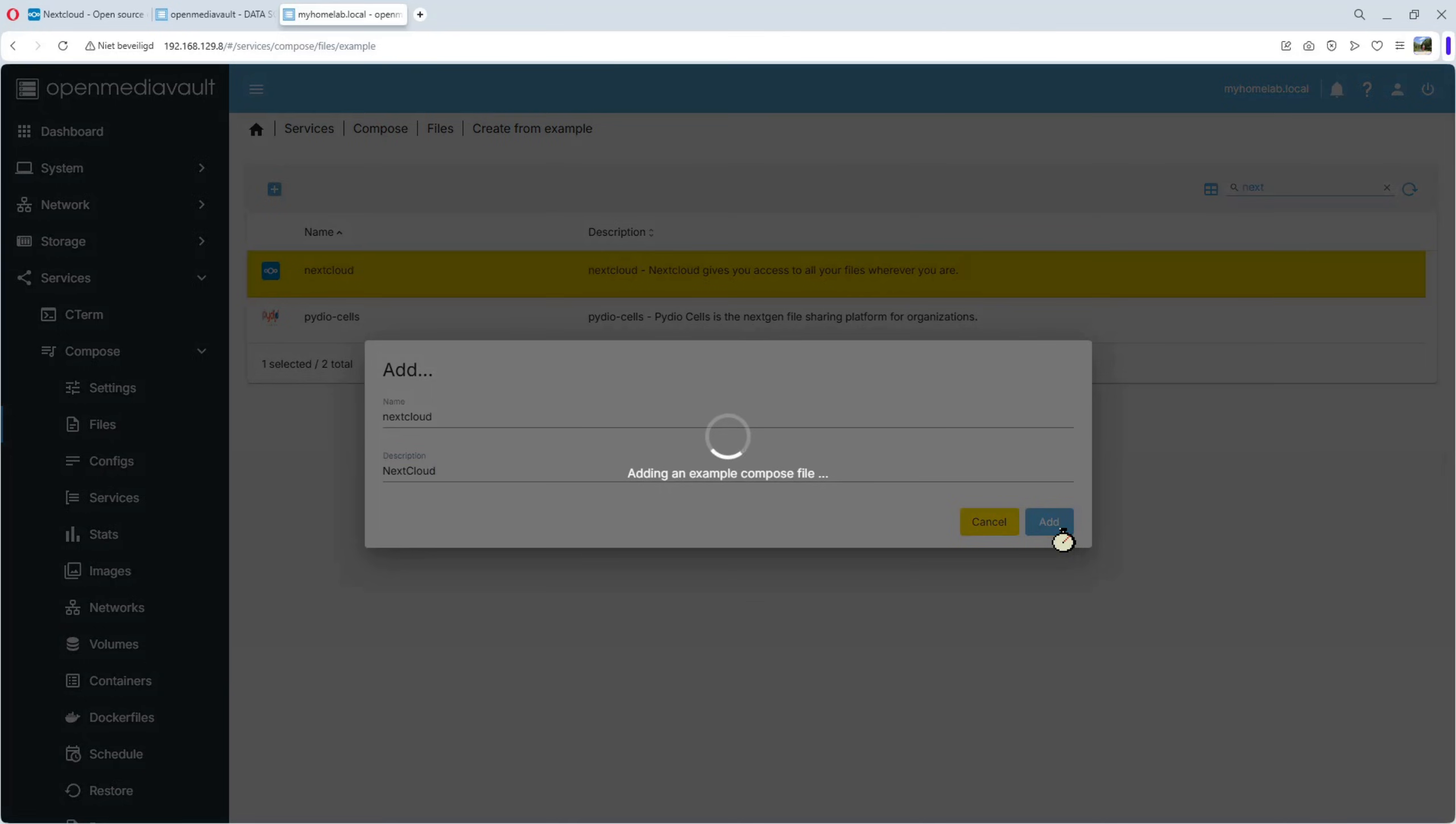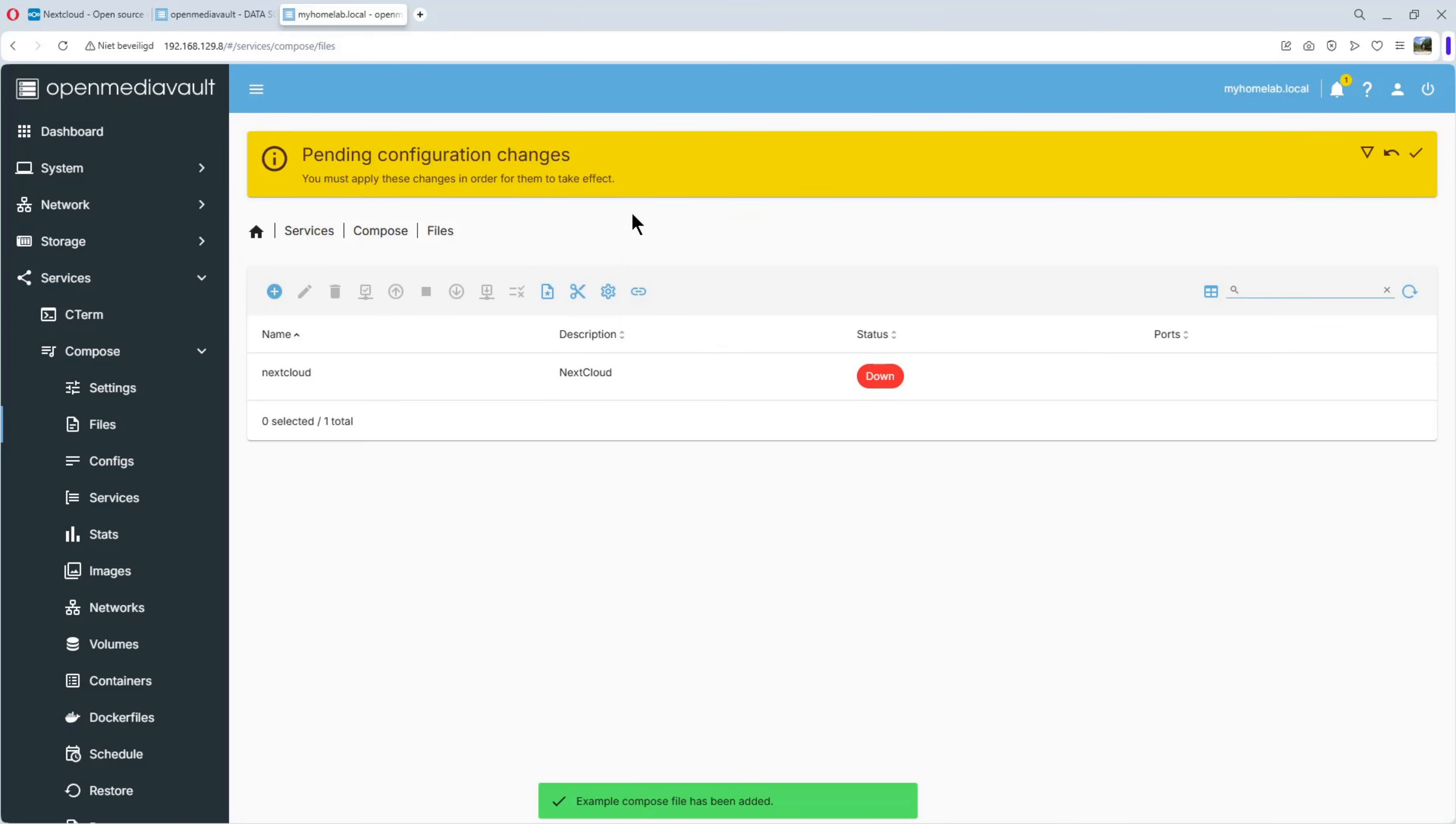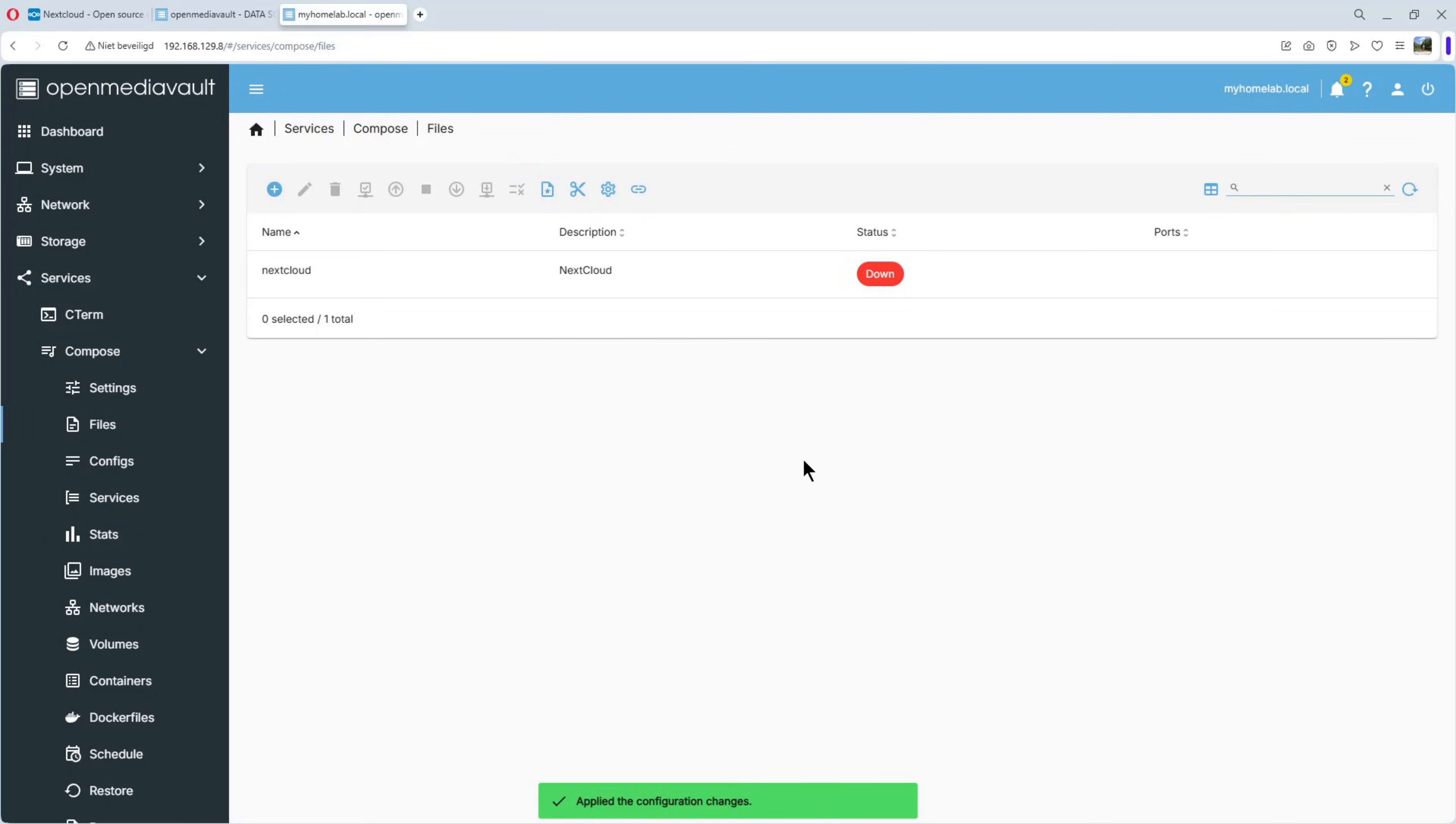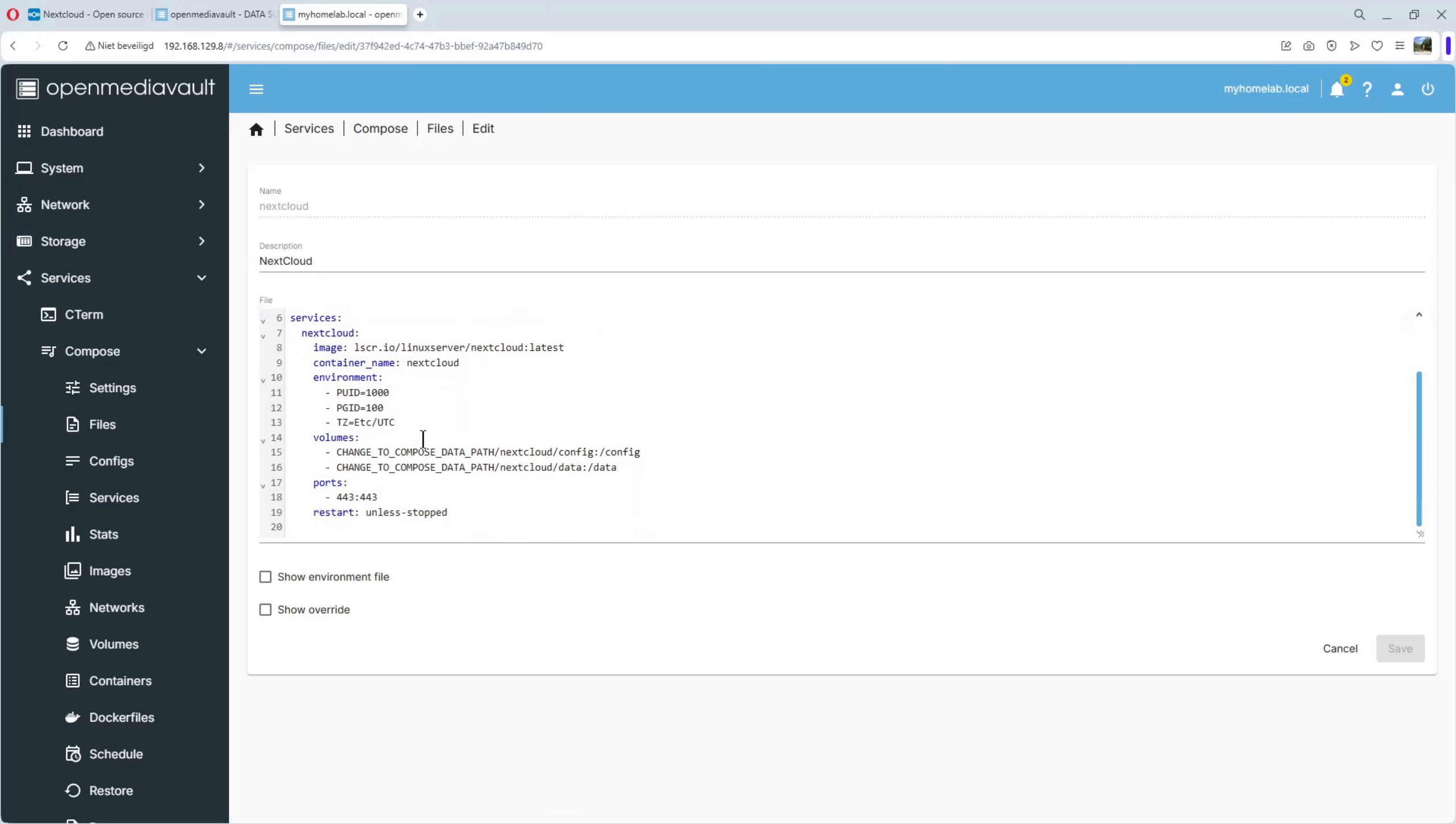It only takes a minute. Et voila. You see, it's down. And the first thing we need to do is to apply it. Apply. Yes. Again, one minute. Et voila. Nextcloud is down. So we can start it up. But first, we need to edit it. Because port 443 is already used for our OpenMediaVault. So, we need to change that.